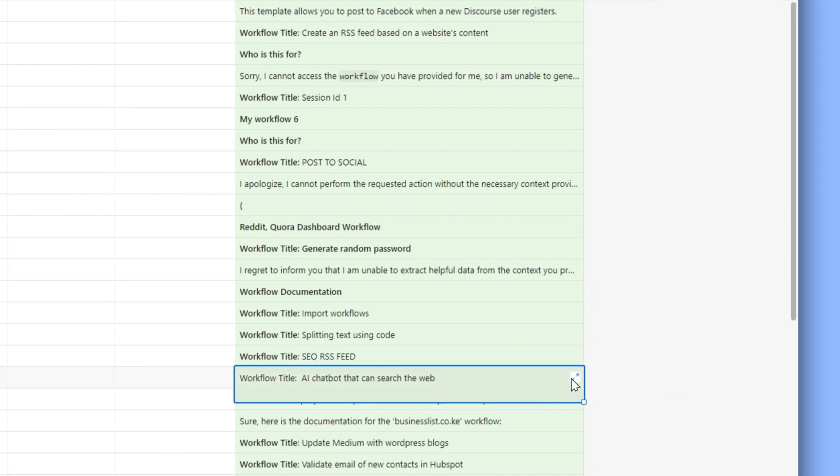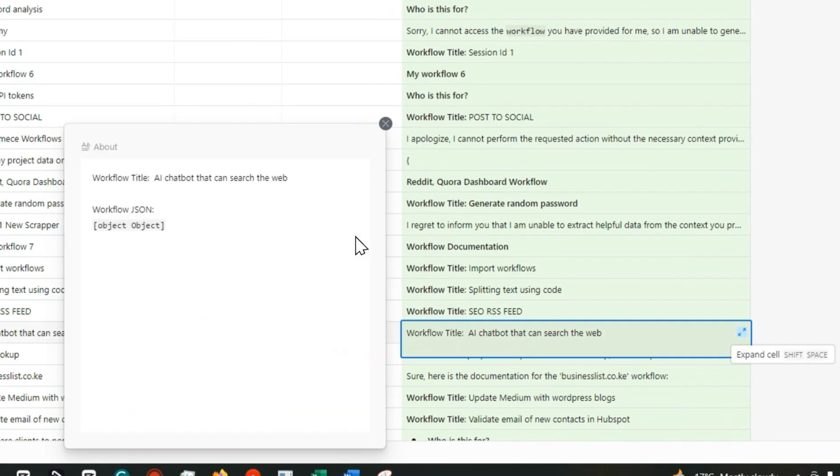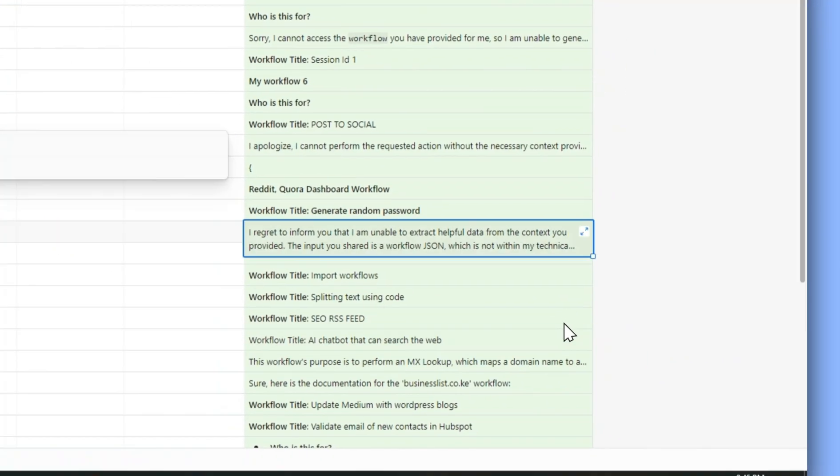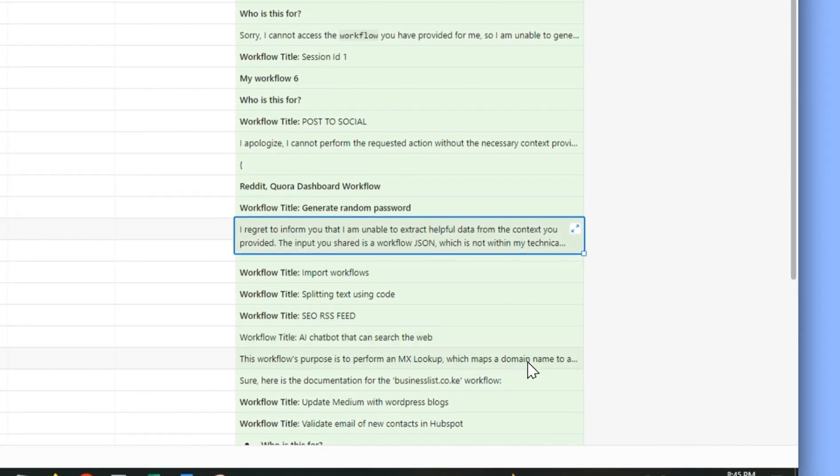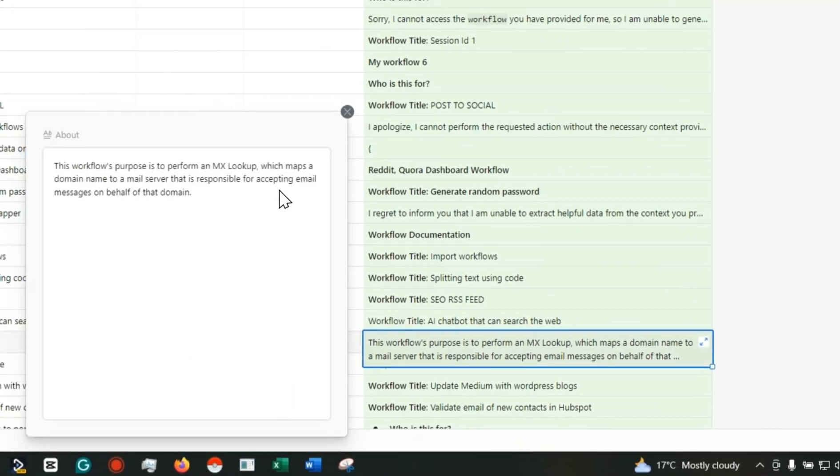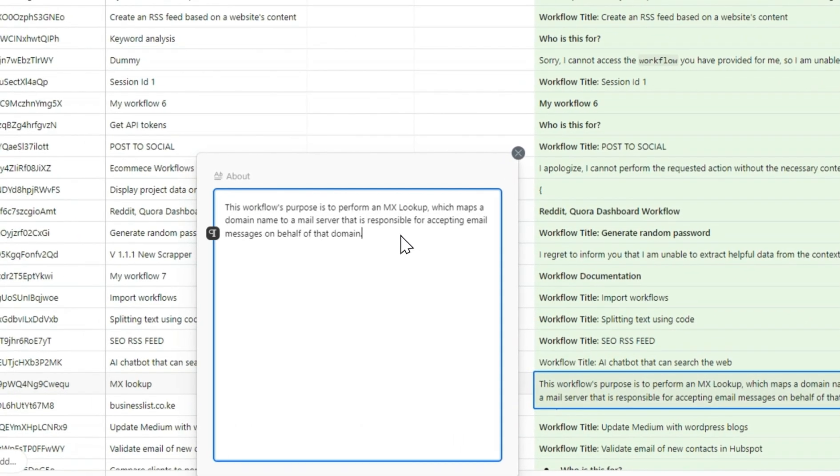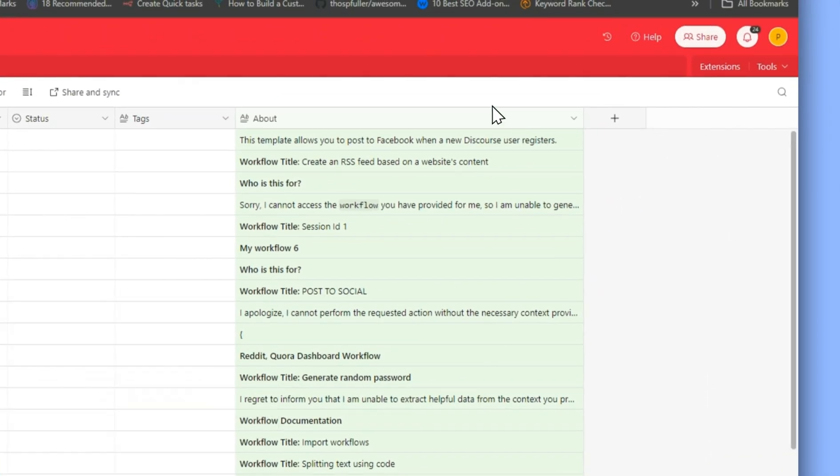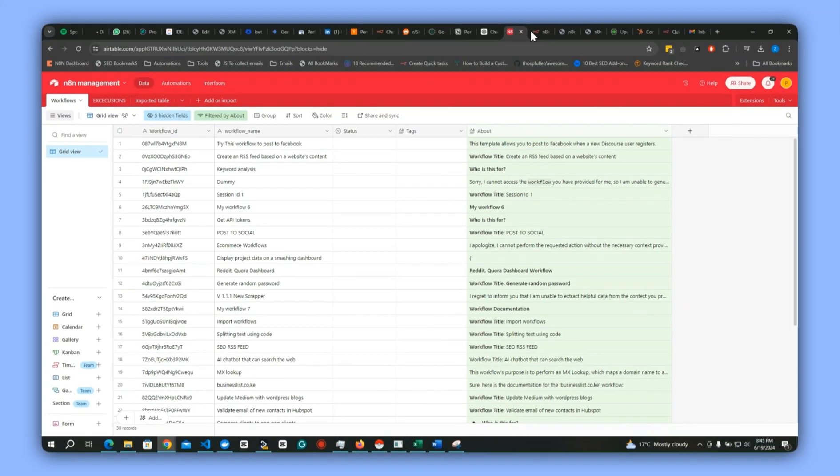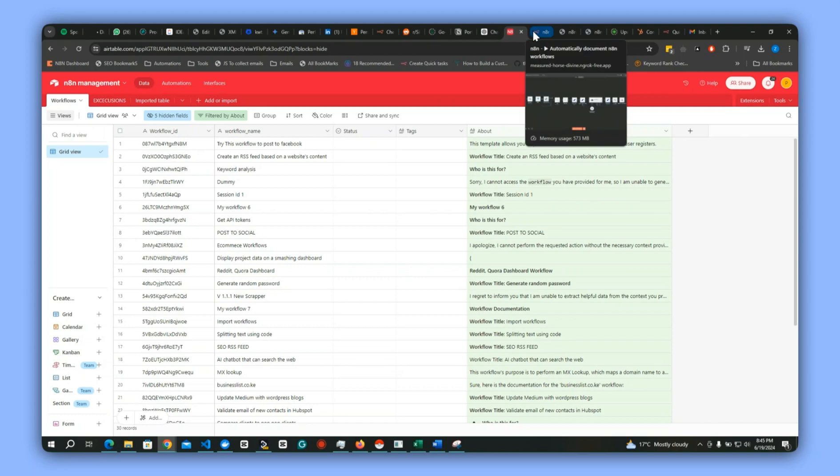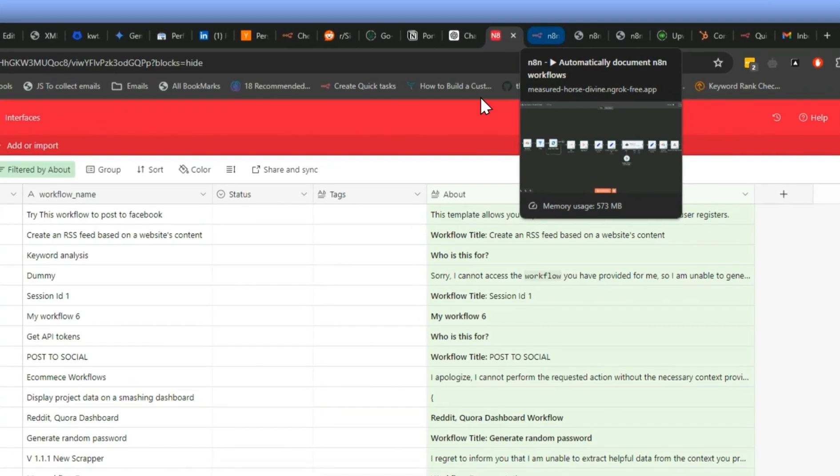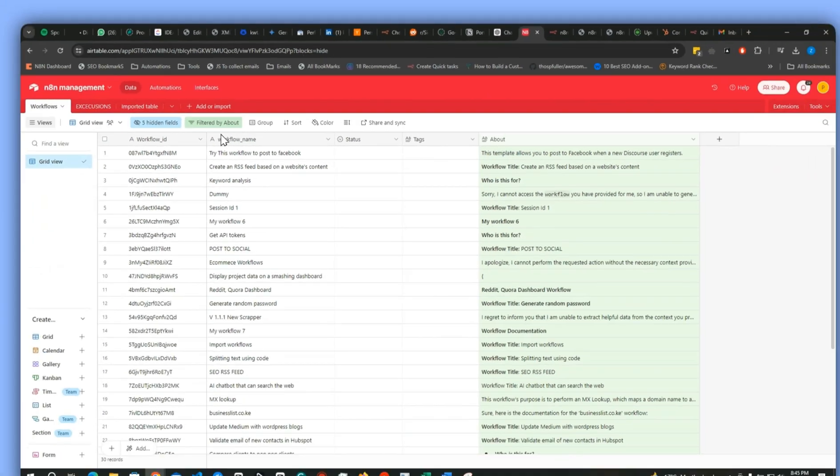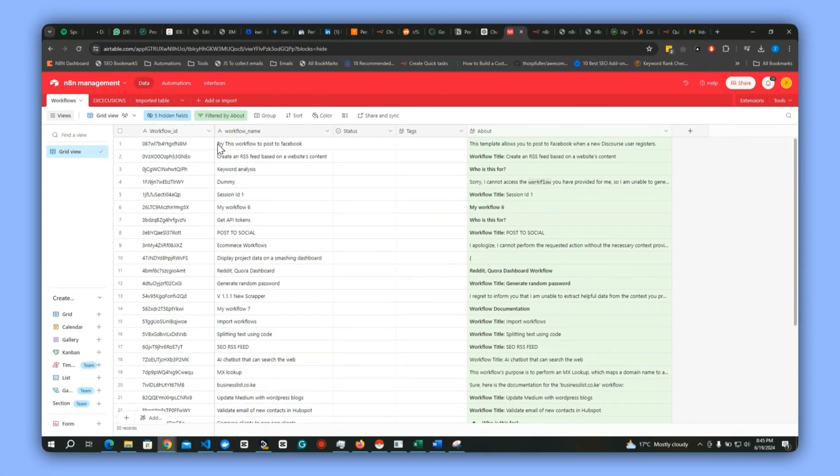This is just one example you can use anytime to generate documentation. These ones have some few errors, but I will be dropping this template on N8N and you can use it at your own convenience.